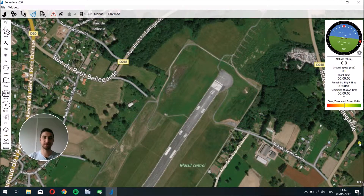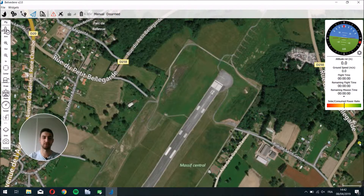Hello, I'm Nicolas and I'm an Embedded System Engineer at SunBirds. Today I'm going to show you how to create a mission on Belvedere V2.